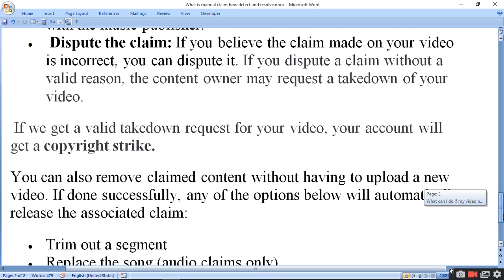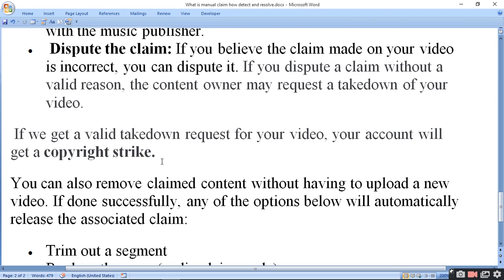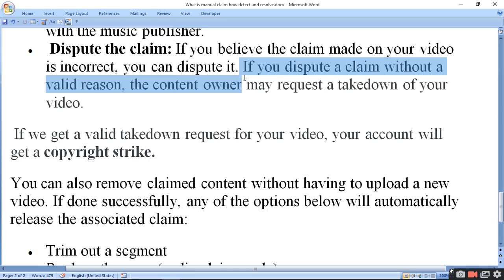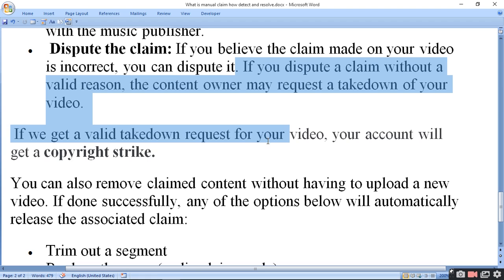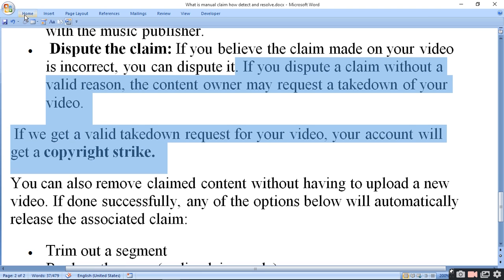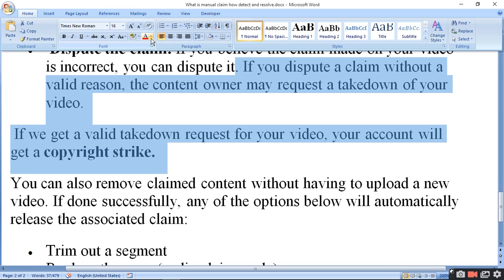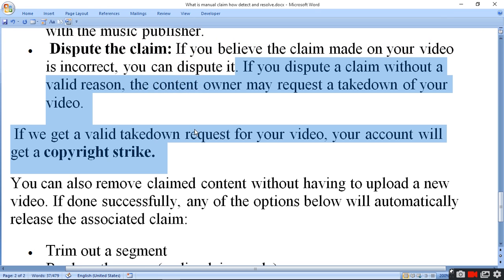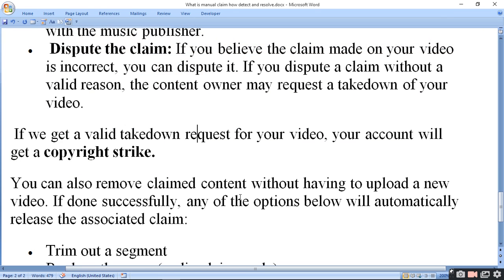Otherwise, a copyright claim can escalate to a strike. If you get a valid takedown request for your video, your account will receive a copyright strike. You can also remove the claimed content without having to upload a new video.